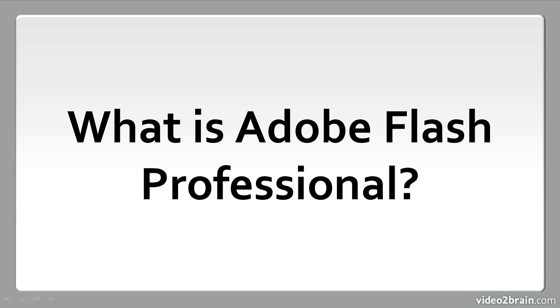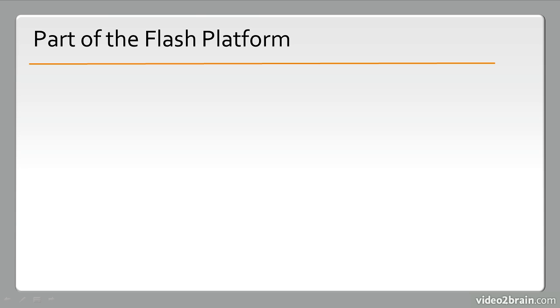In this lesson, we'll examine a small bit of history around Flash Professional and talk about what it can be used for. So what is Adobe Flash Professional? It's a part of the Flash Platform.